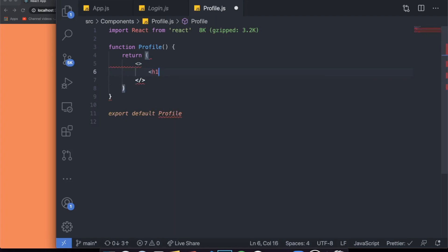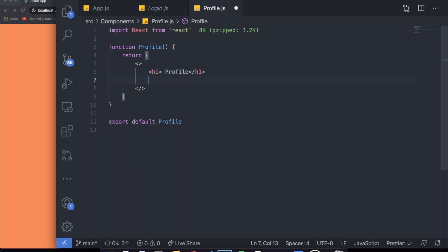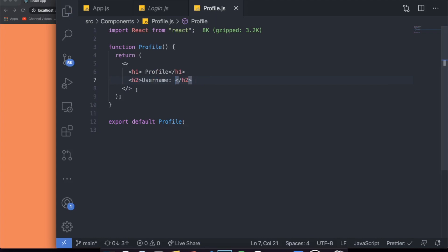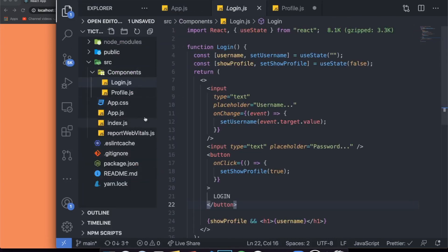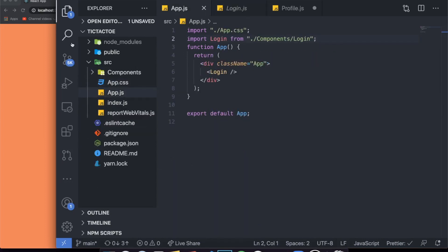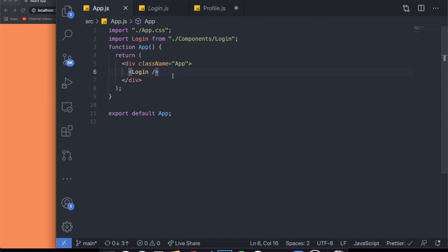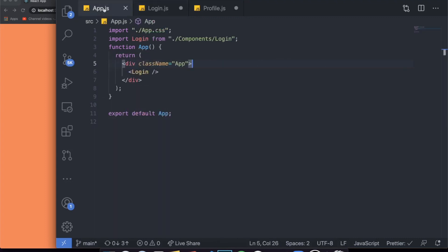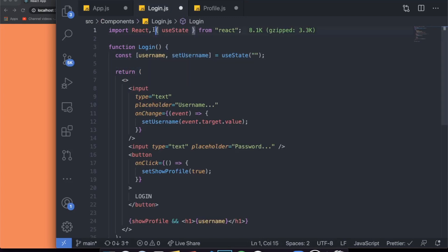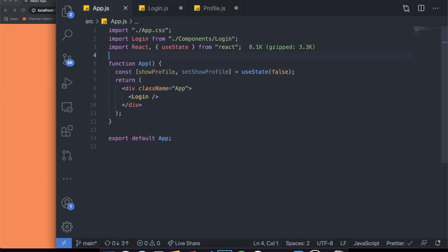I'll use the ES7 snippet — just type RFCE and it will scaffold everything. If you don't know what this is, it's an ES7 snippet in VS Code. I have a video on my best VS Code extensions if you want to check it out. So I just created a component called Profile, and the only thing I want in this profile is an h1 saying 'Profile' and an h2 to display the username.